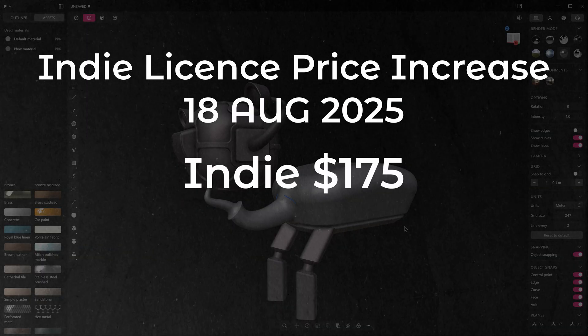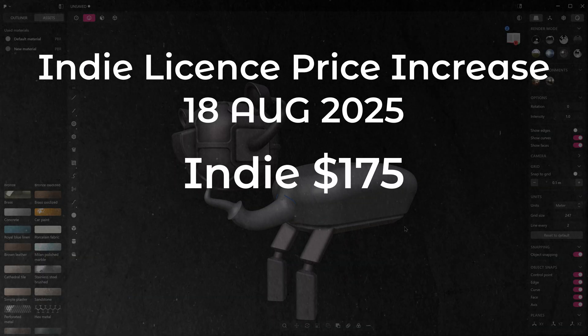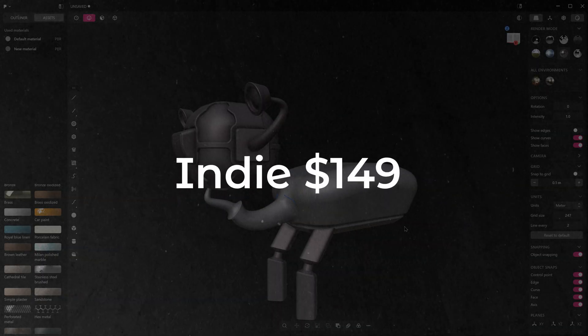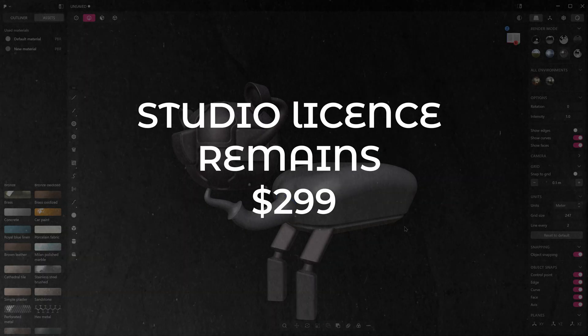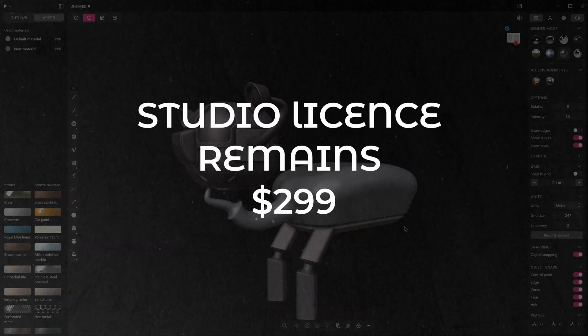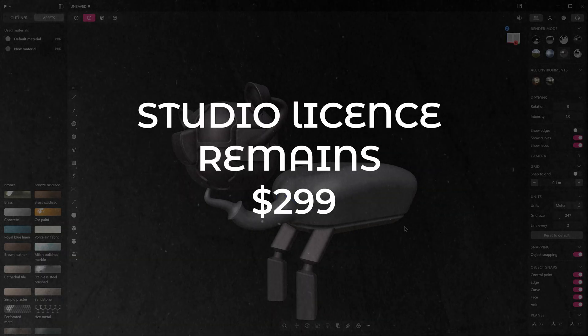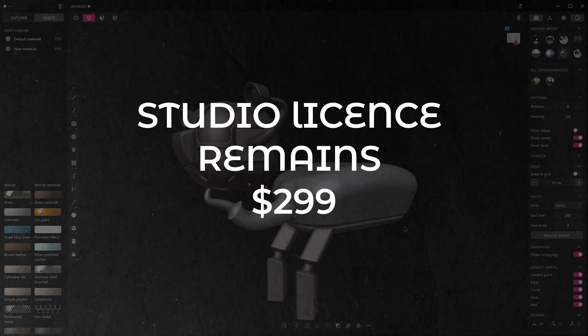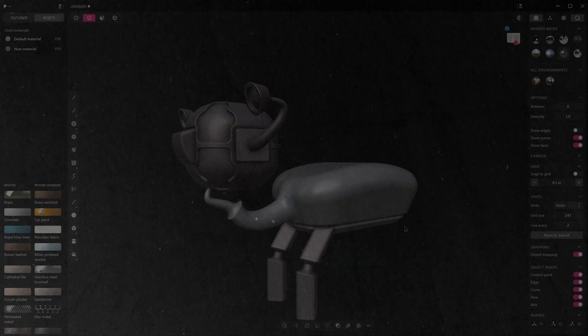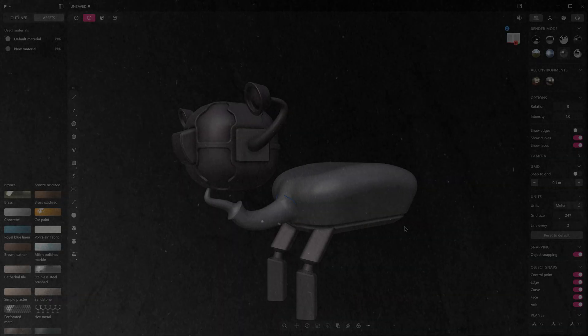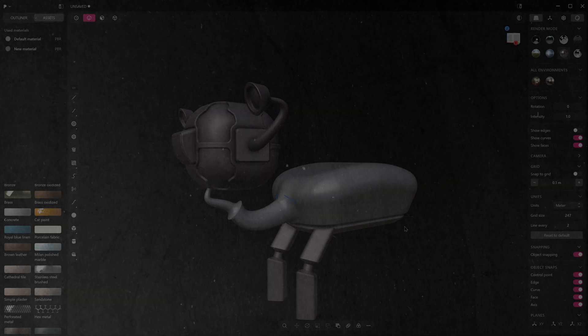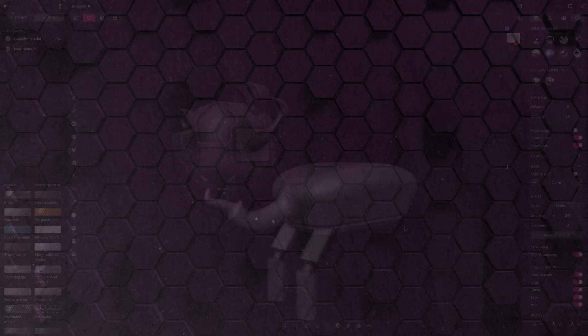So if you're wanting to get it cheaper now's the time. The studio license is not going up in price and will remain at 299 US dollars. Either way it's probably still the most competitively priced CAD solution on the market today.